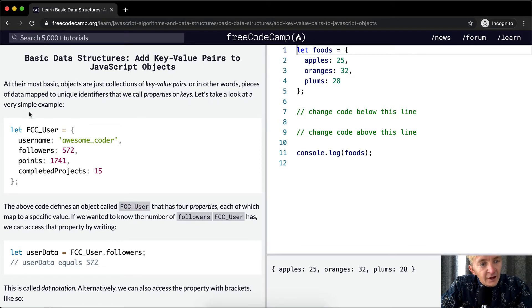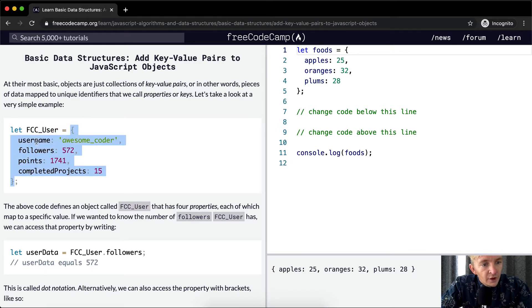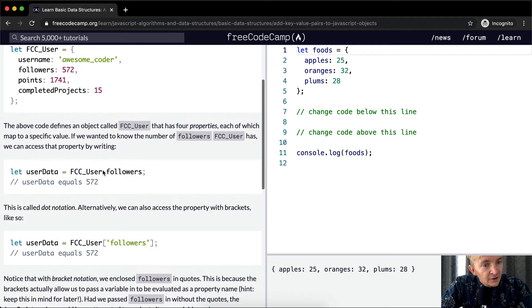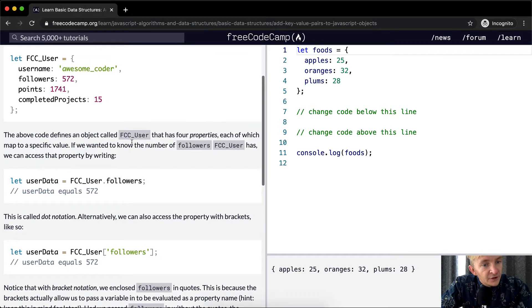Let's take a look at a very simple example. Here we have FCC user, which is equal to an object with a username of AwesomeCoder, then their next key value pair is how many followers they have — 572. The next key value pair is points — they've got 1741 points — and then a key of completed projects which is 15. This defines an object called FCC user that has four properties, each of which maps to a specific value.